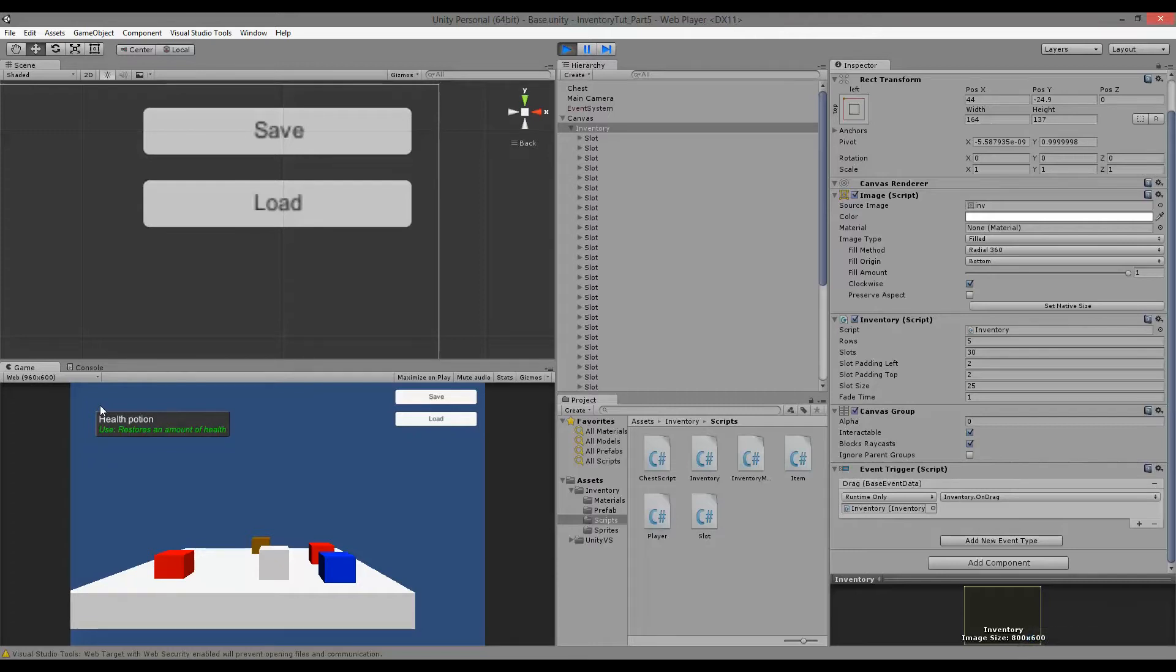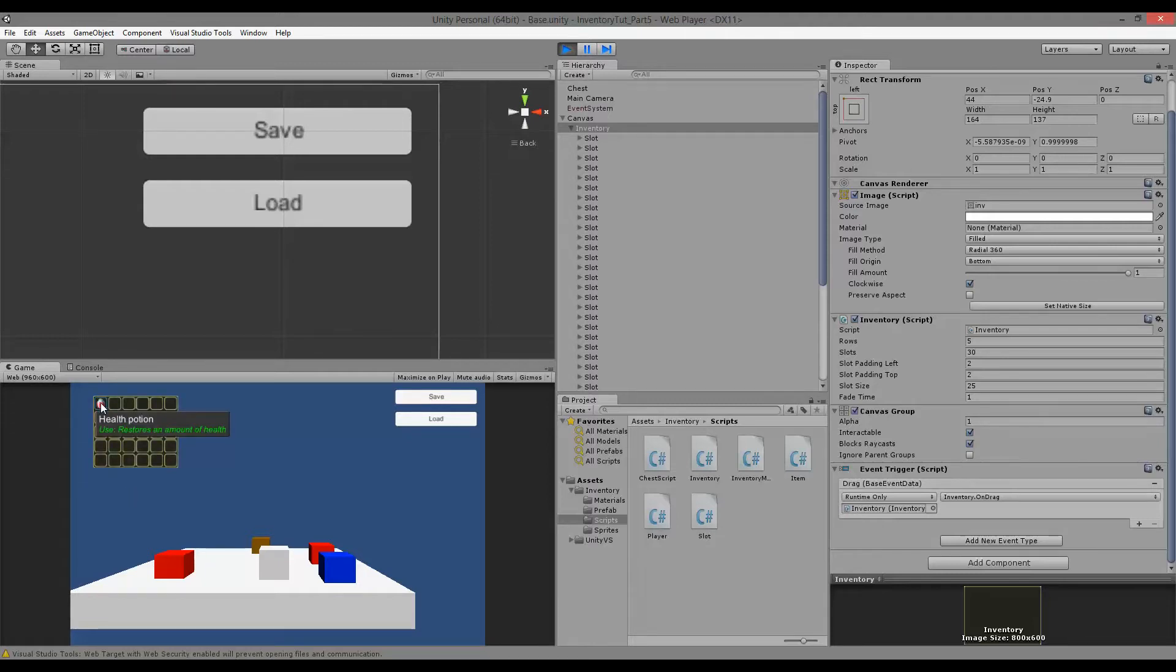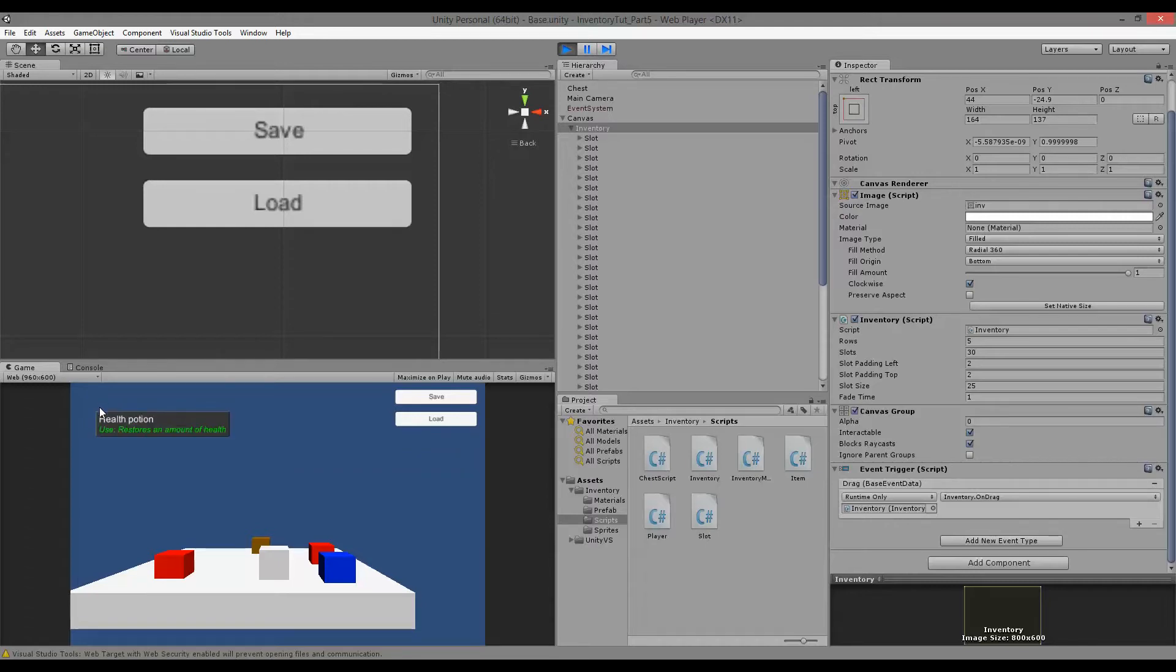I didn't think about that when I made the other videos, so we of course need to make a little fix for this. Also, when we have the mouse over the item and we close the inventory, the tooltip still stays there. It doesn't disappear whenever we open or close it.